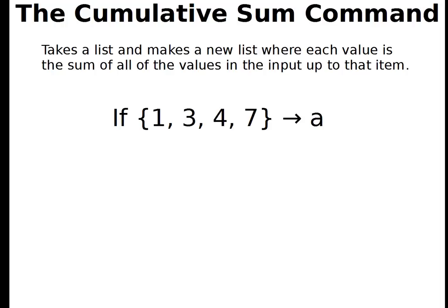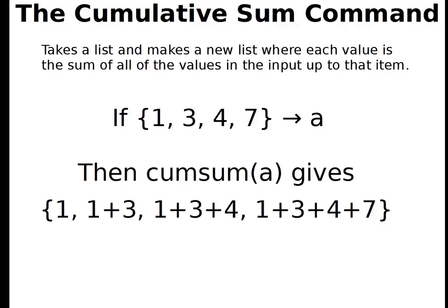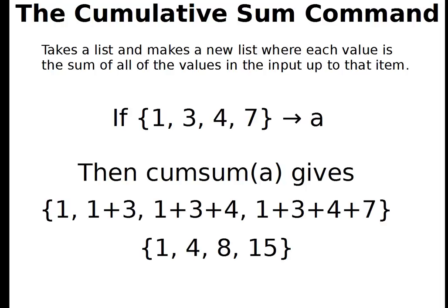So if my list A looks like this: 1, 3, 4, 7, then the cumulative sum of A, which is cumsum, gives me the list that is 1, and then 1 plus 3, and then 1 plus 3 plus 4, and then 1 plus 3 plus 4 plus 7, or 1, 4, 8, and 15. So here's one way that we can use the cumulative sum command.